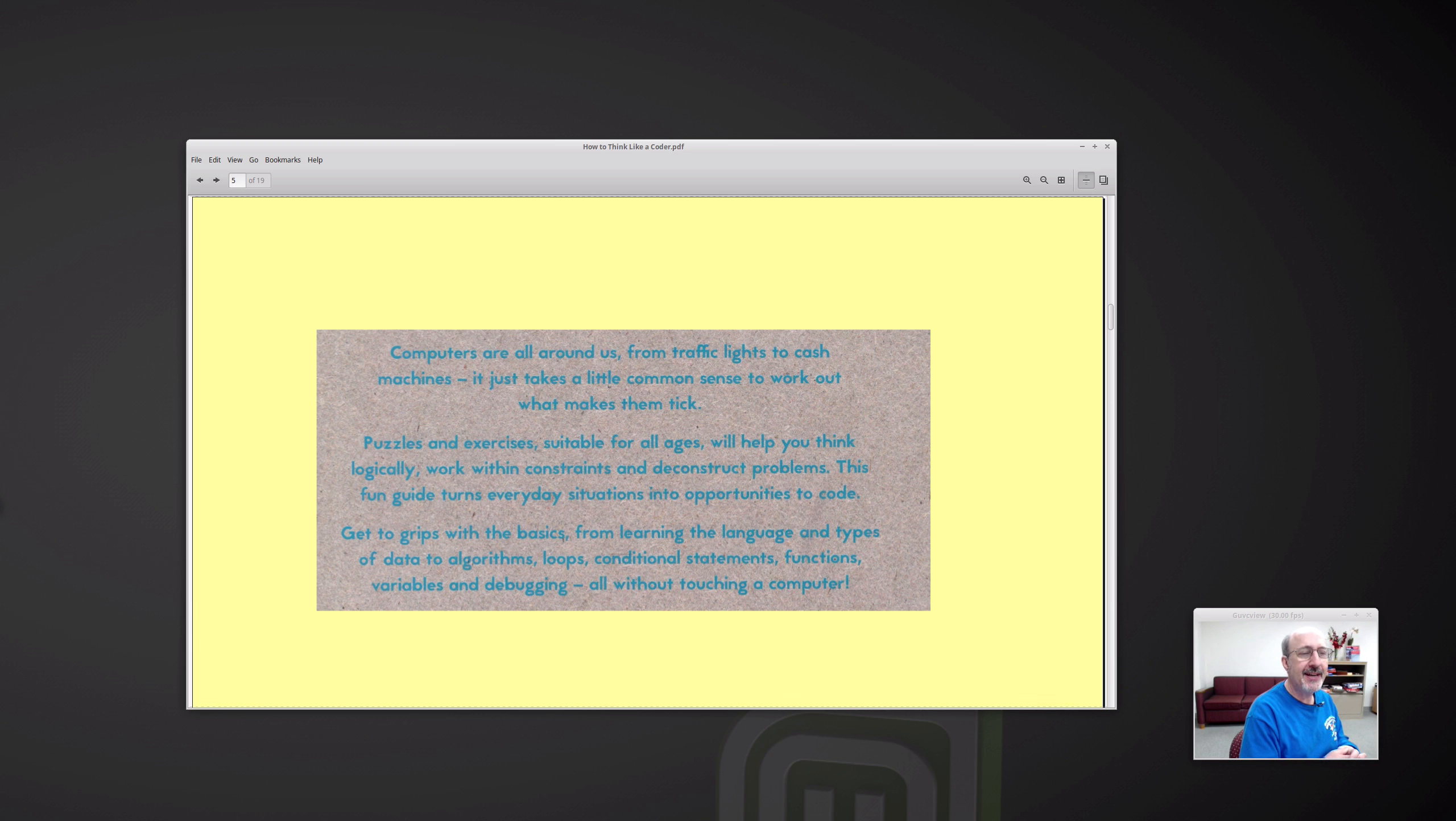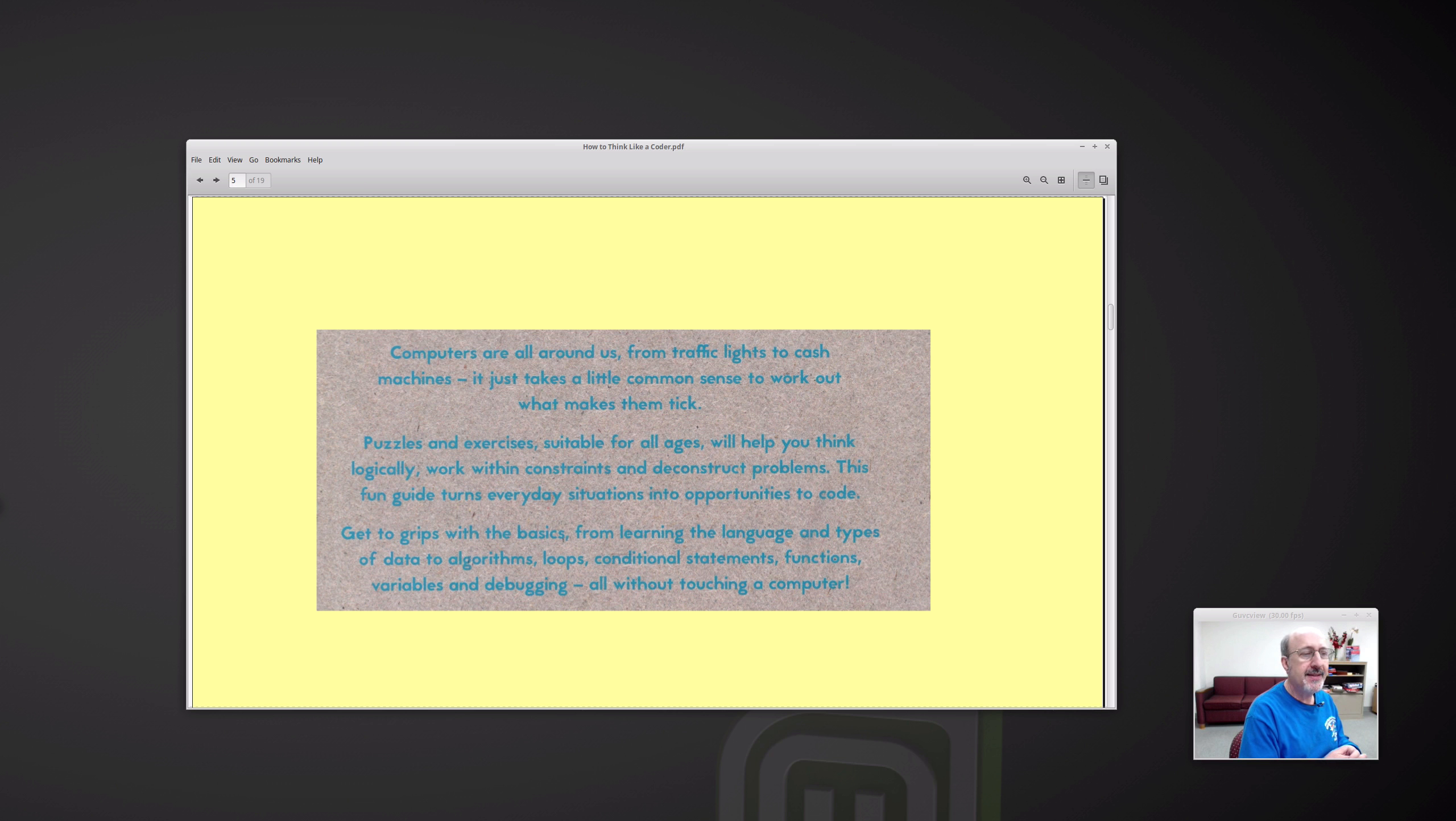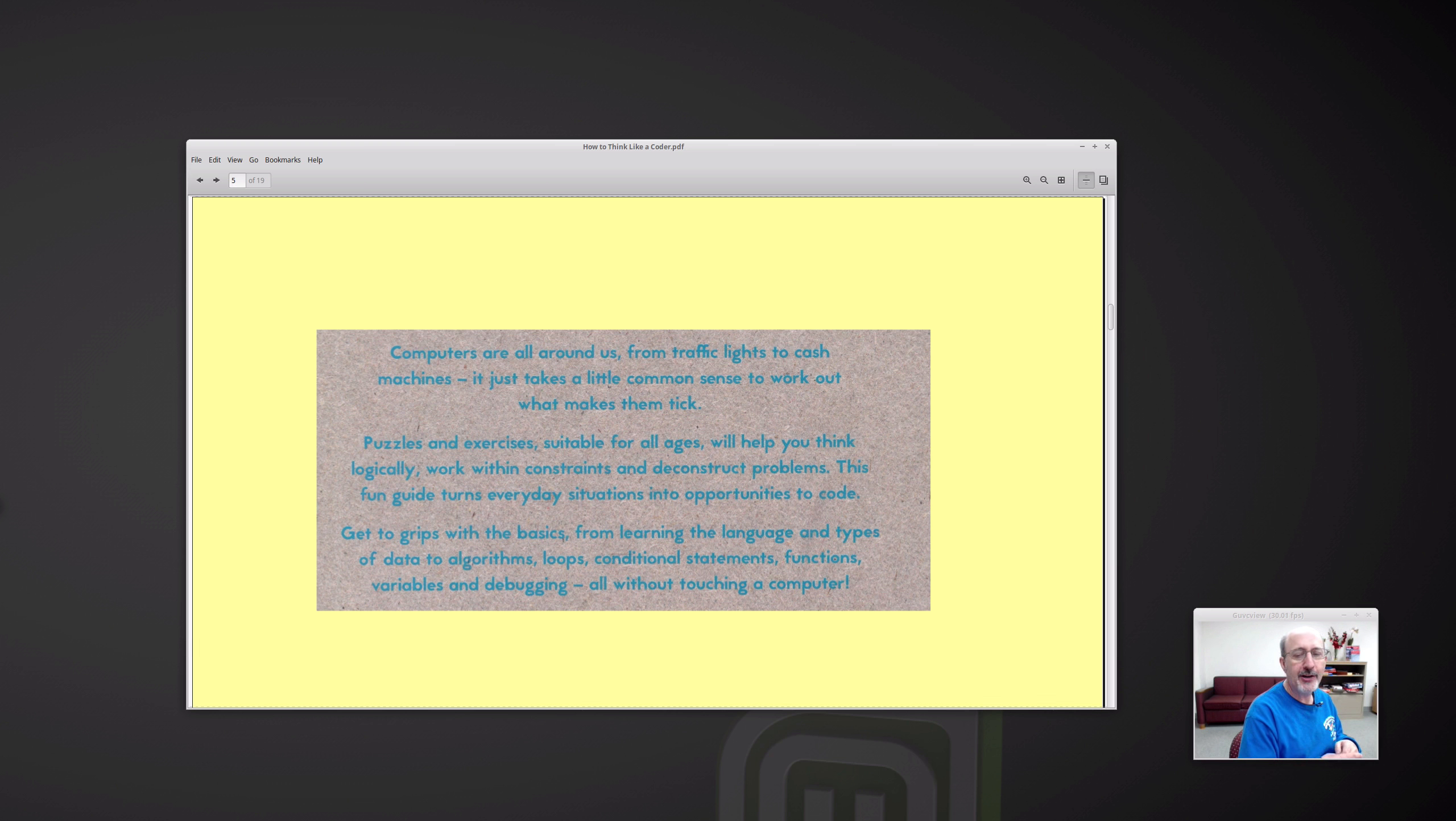Puzzles and exercises suitable for all ages will help you think logically, work within constraints and deconstruct problems. This fun guide turns everyday situations into opportunities to code. So this is interesting. This is a book about coding but there is no actual computer coding that takes place in the book.